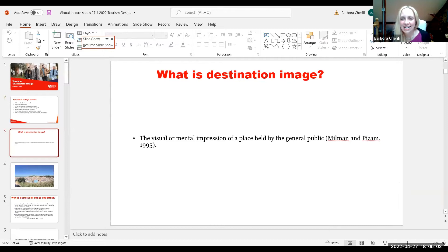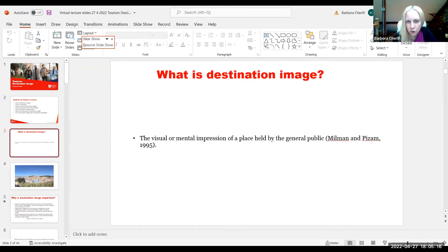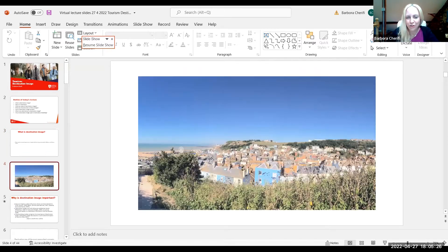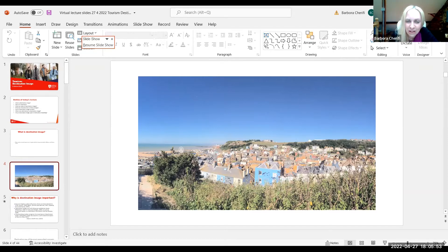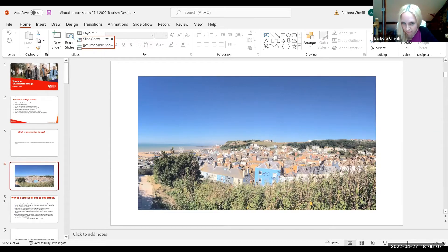Looking at what destination image is — there are obviously plenty of definitions, but destination image is the visual or mental impression of a place held by the general public. It's basically how people imagine places. You can think of any place — for example, Hastings, where we take our first year undergraduate students on a field trip. Destination image does not have to be only about a place you have never visited; you can have an image of a place you have visited and still hold that mental representation.